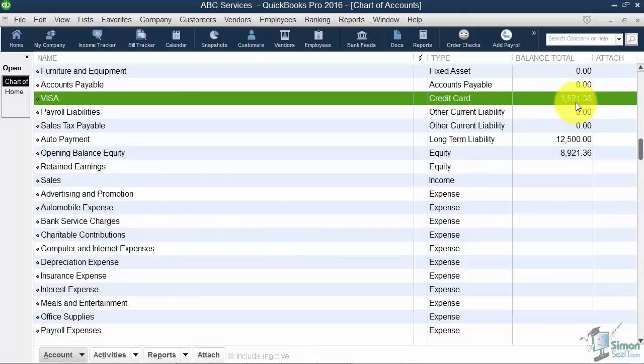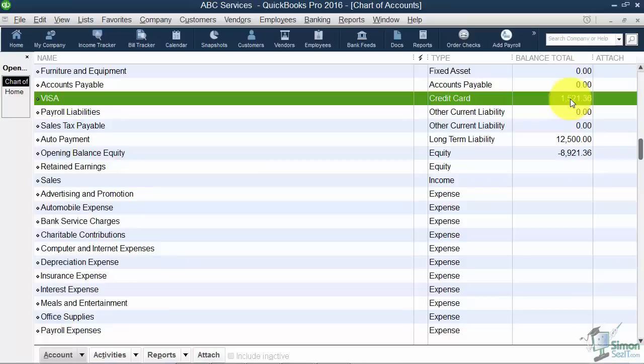When you make your payment to the Visa card, put it to this account. Again, don't break it up and say so much as meals and so much as gas. I'll show you how to do that in a later module. When you make the payment, it goes directly back to the Visa card so you can see this balance go down.